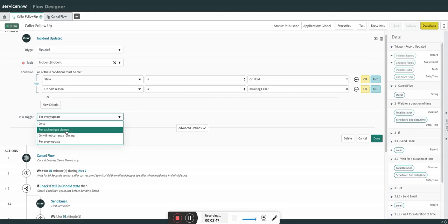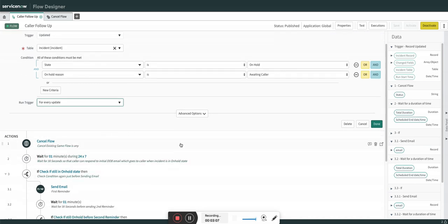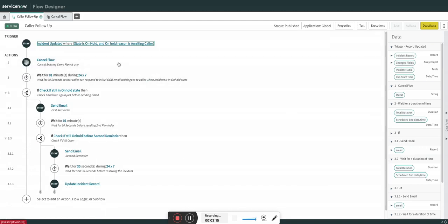If you select 'once,' this process will only run once — if the incident goes back to in-progress and then returns to on-hold awaiting caller, no new flow will be attached. I wanted that every time this condition is met, a new flow is created and the existing flow is cancelled, so that reminder notifications are sent fresh to this particular caller.